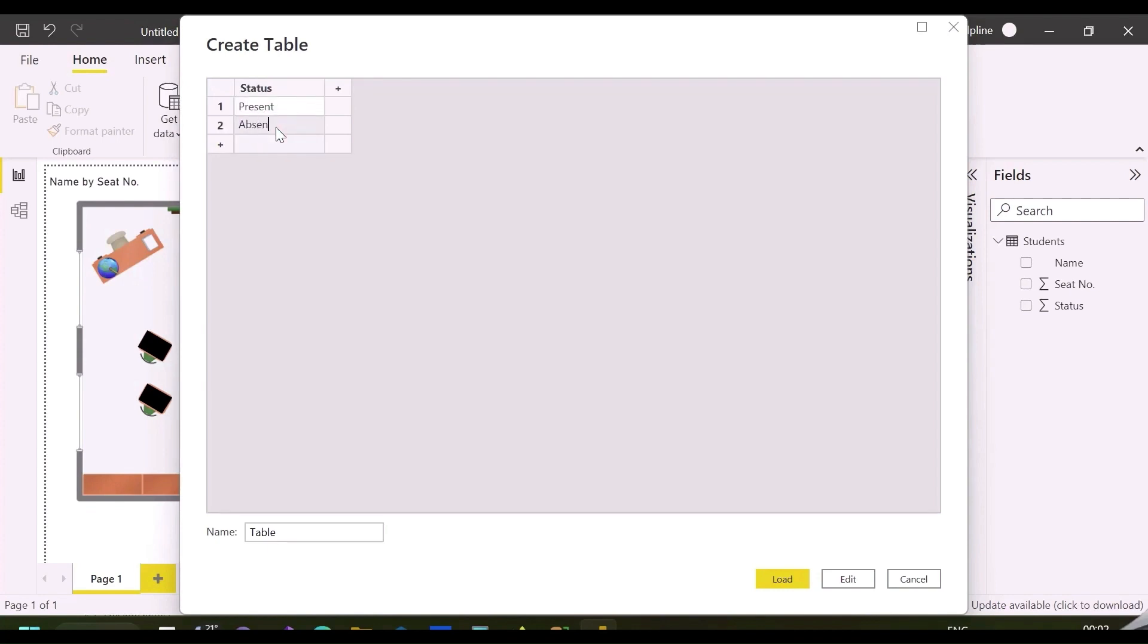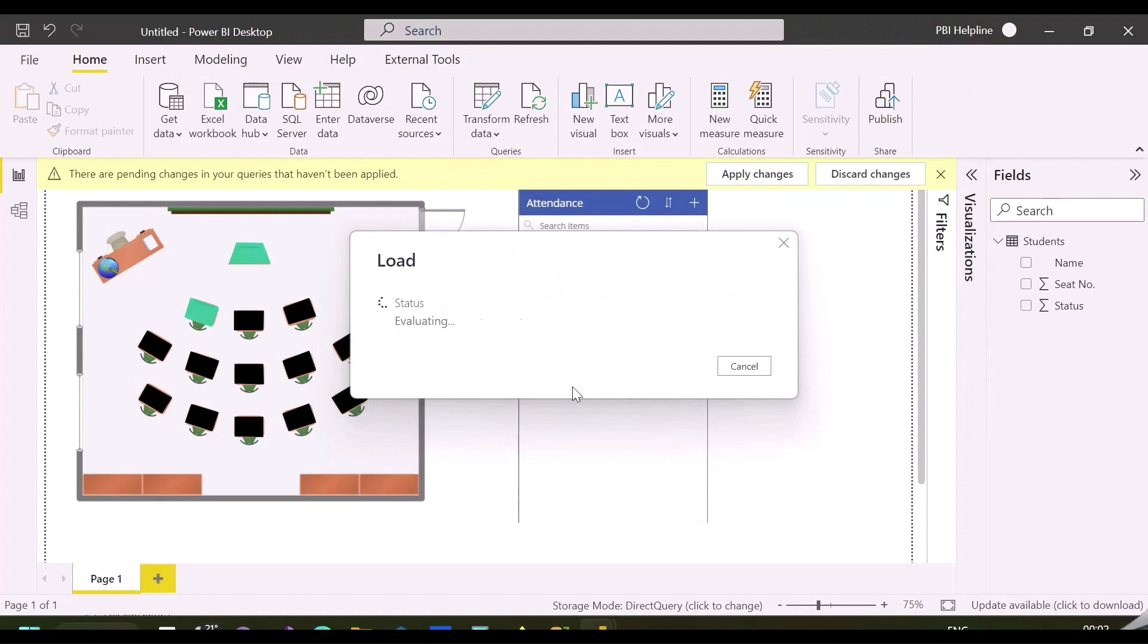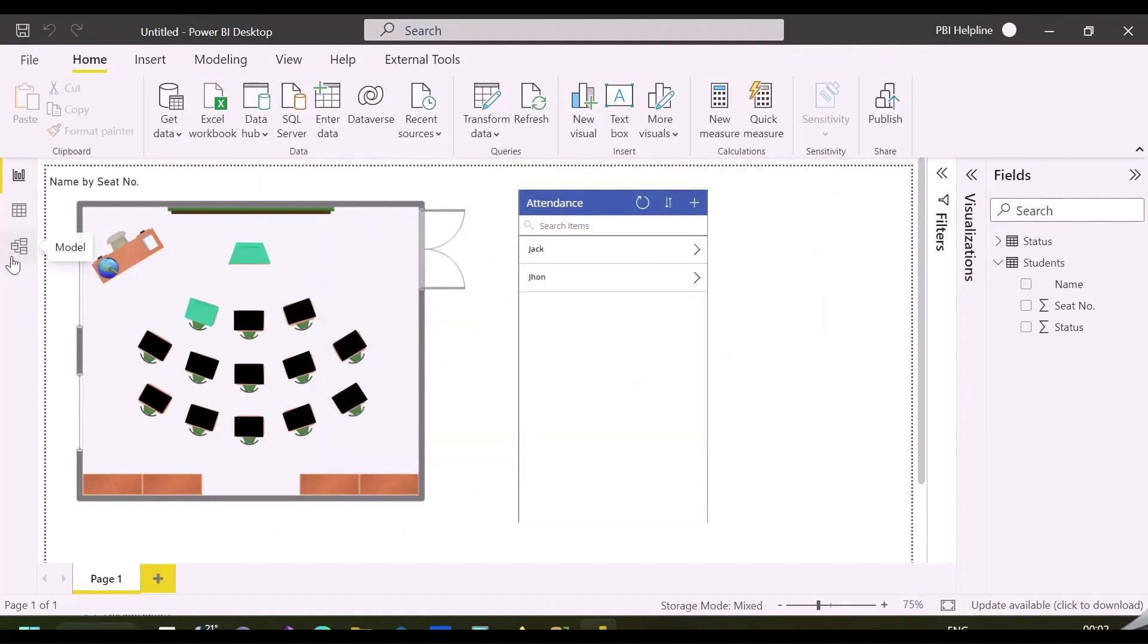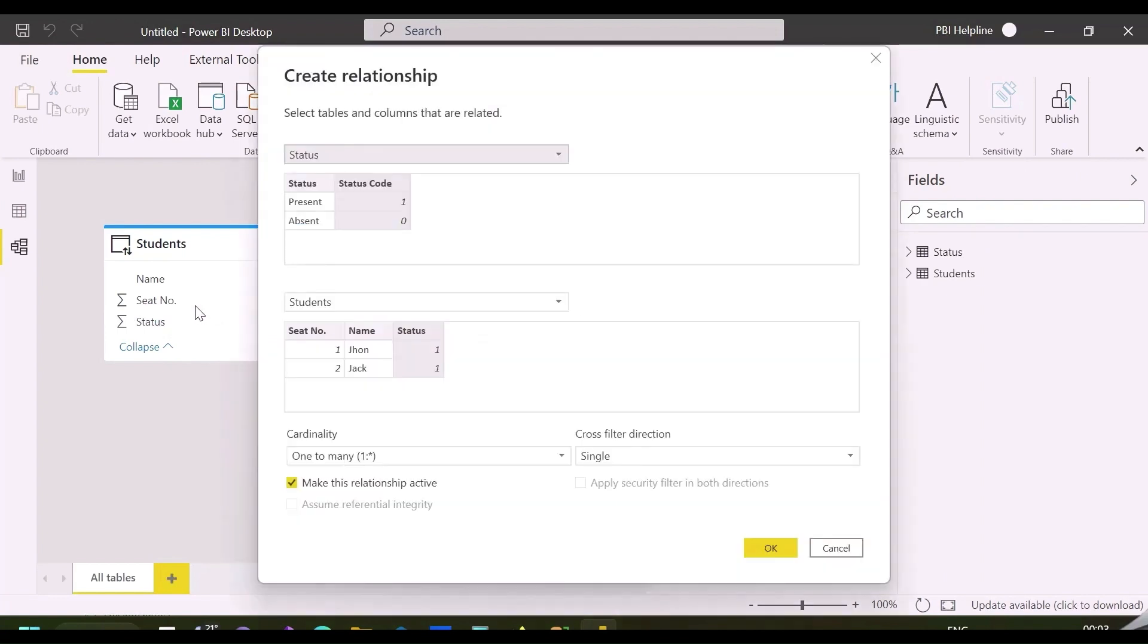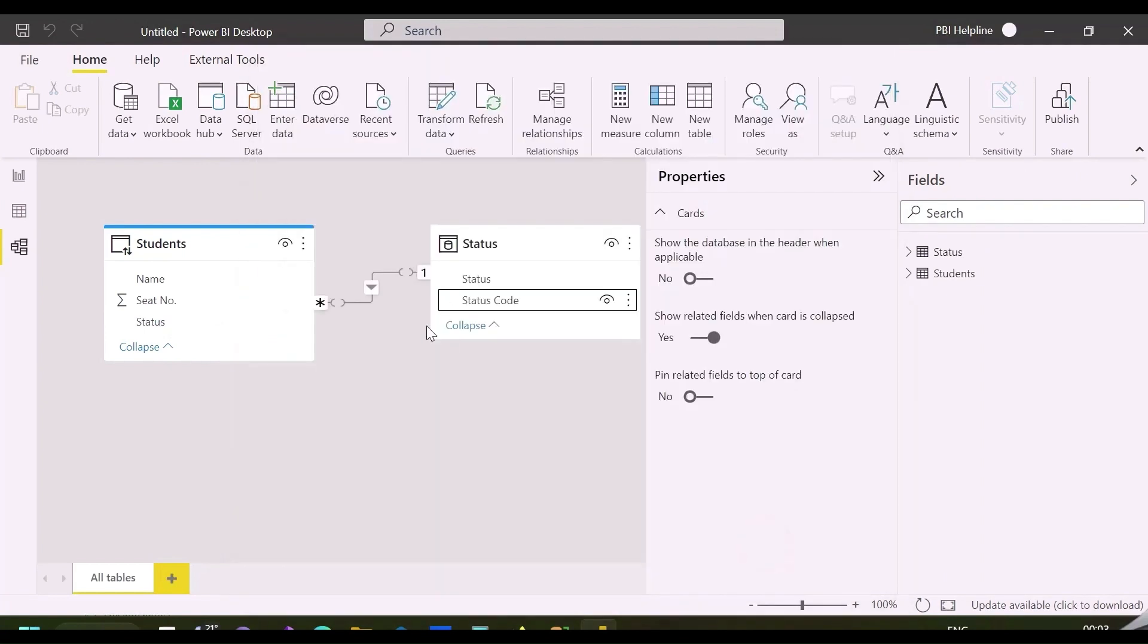Create this two-column table, column one has status, and column two has status code, one or zero. From the data model view, create one to many relationships between my student's table and this dimension table.